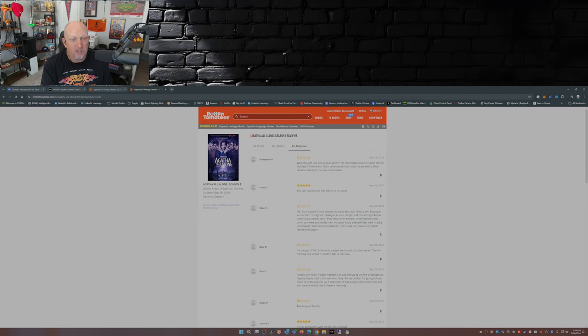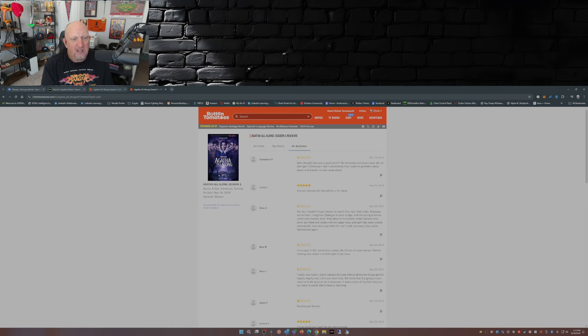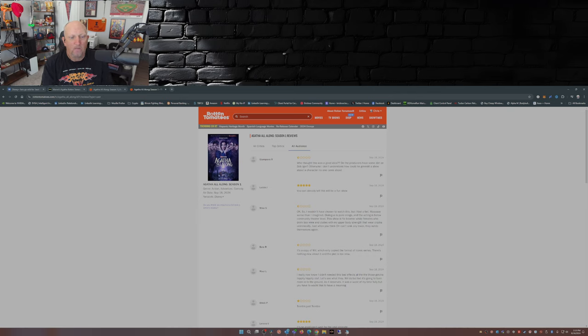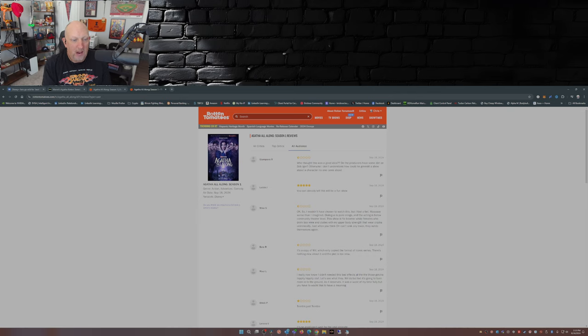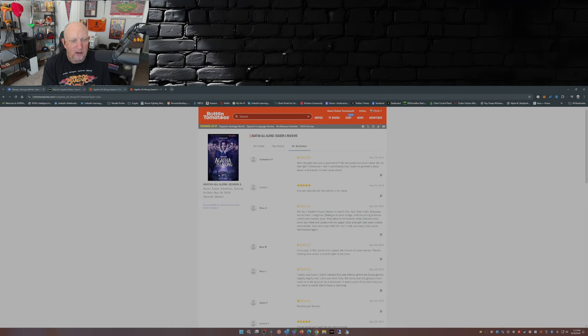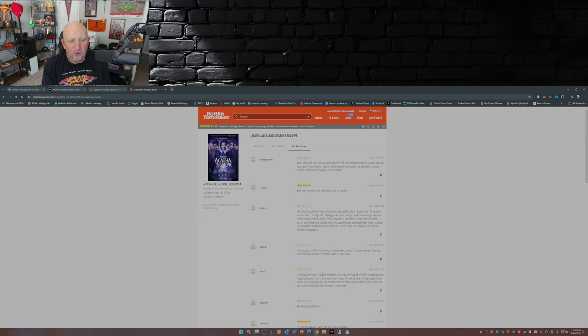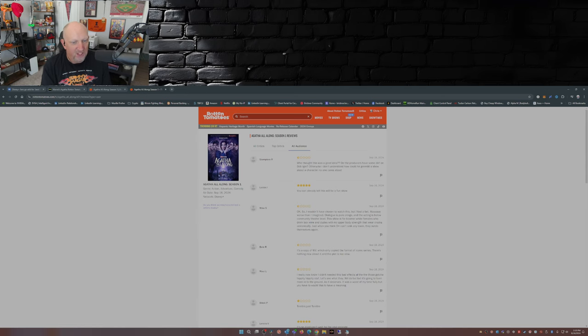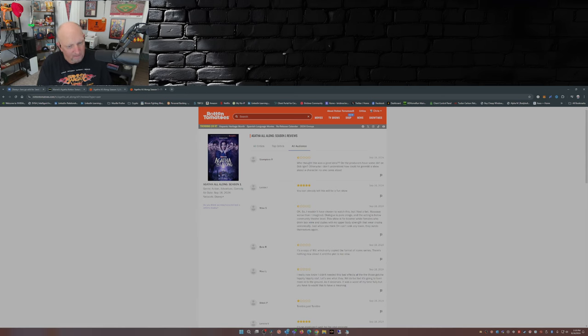Next one's a five star review: You can already tell this will be a fun show. Okay, great. Half star review: Okay, so I wouldn't have chosen to watch this, but I lost a bet. Way worse than I imagined. Dialogue is pure cringe and the acting is below community theater level. This show is for boomer white females who drink box wine and dudes with no upper body strength that wear Crocs unironically. Just when you think Disney Plus can't sink any lower, they outdo themselves again.